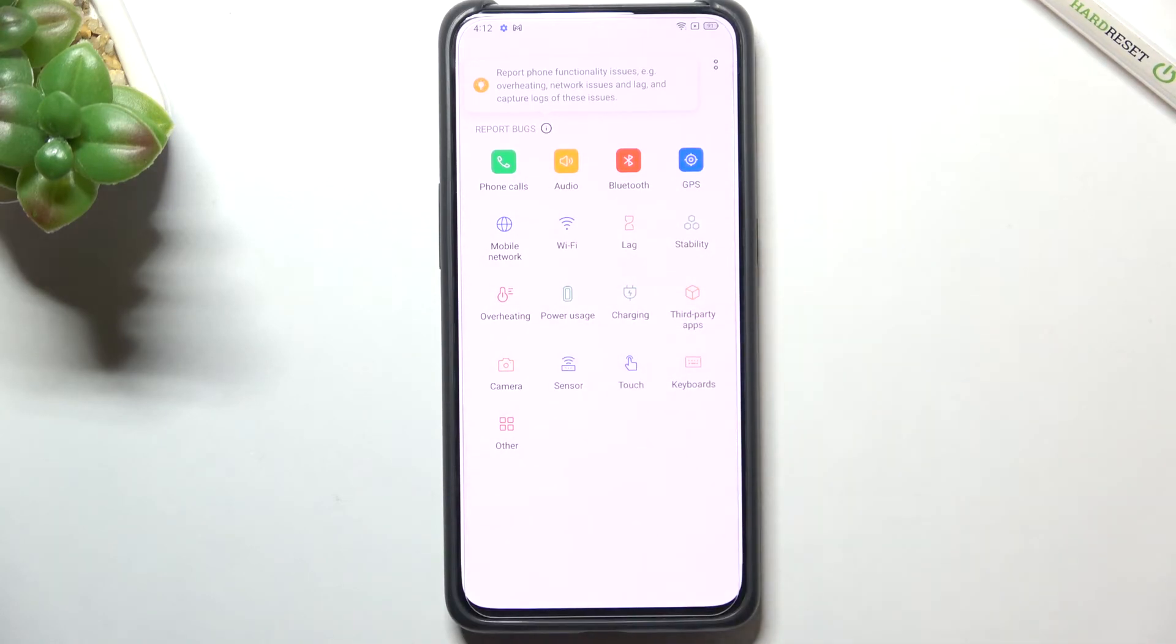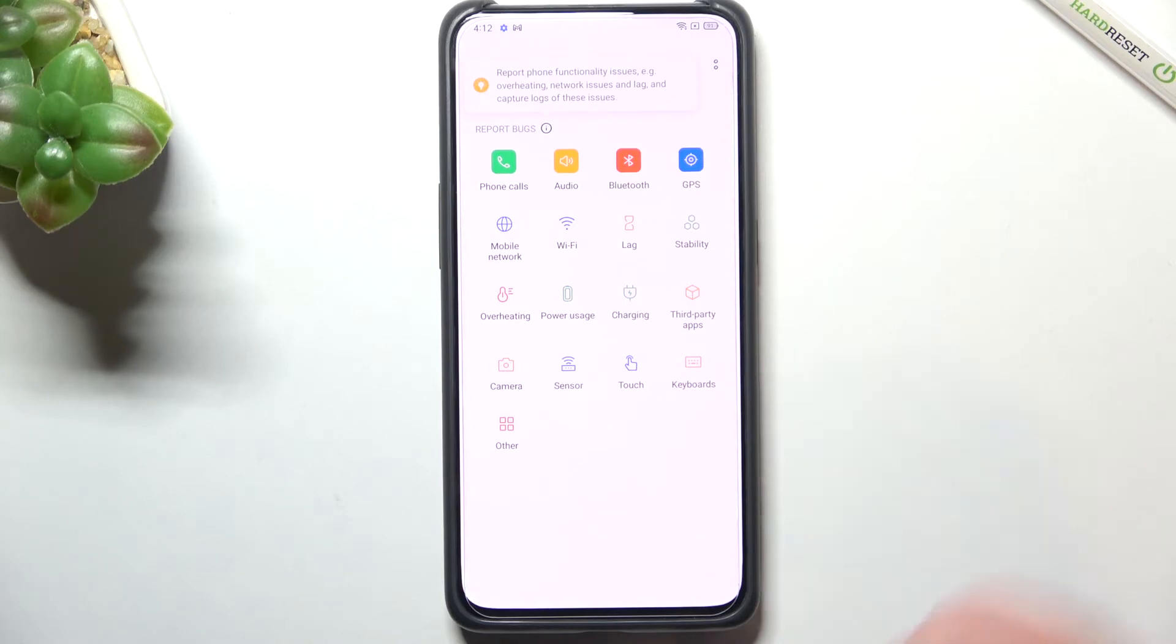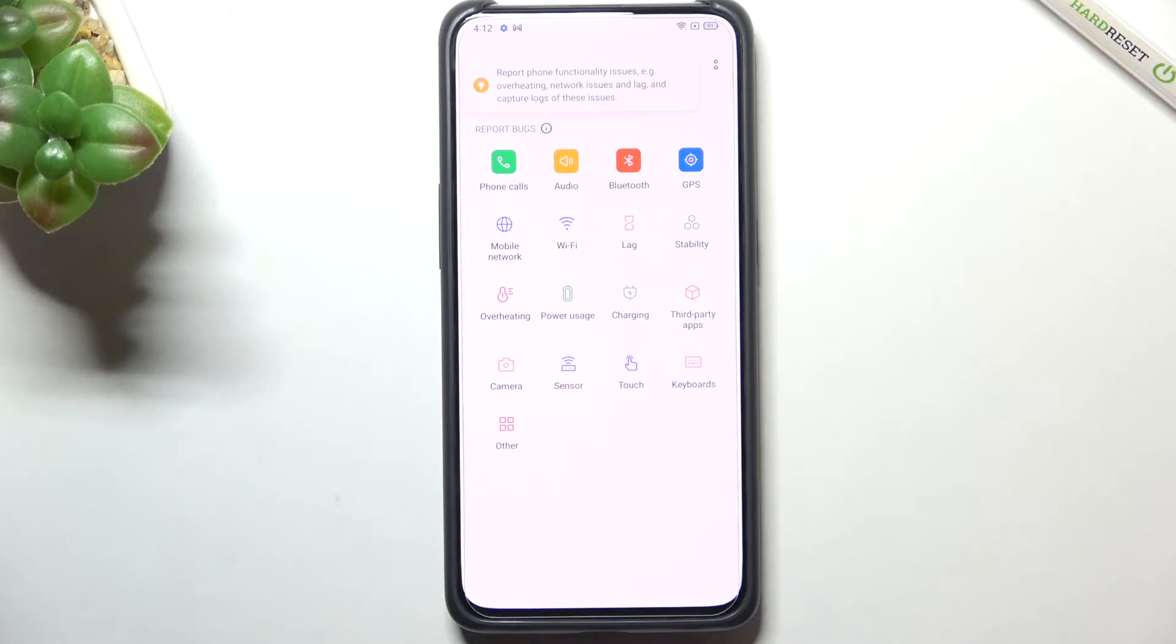For example if your device will overheat and you will have some problems with the network and so on. Here you can pick which problem you would like to report.